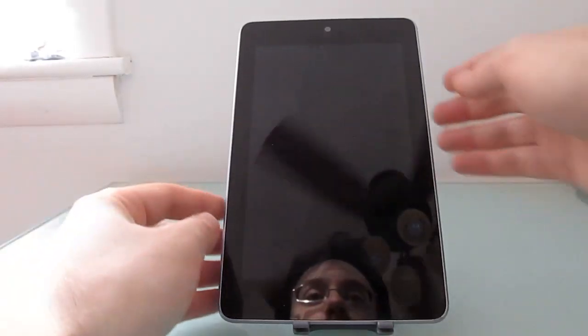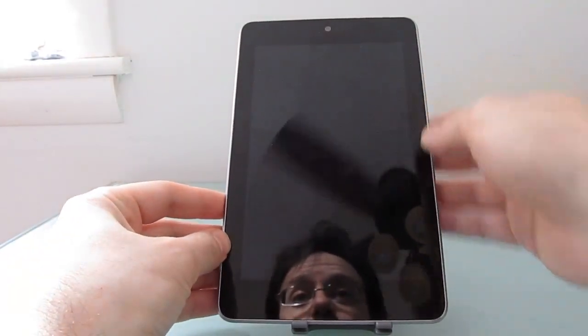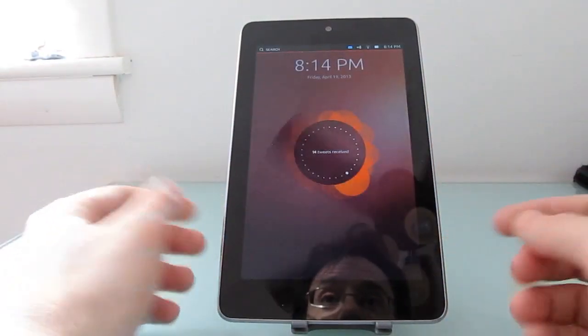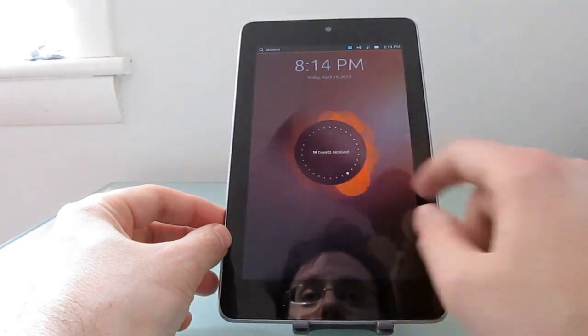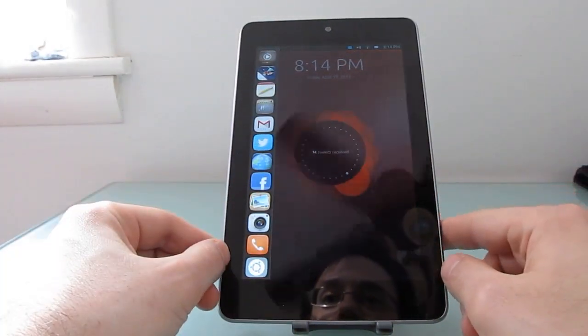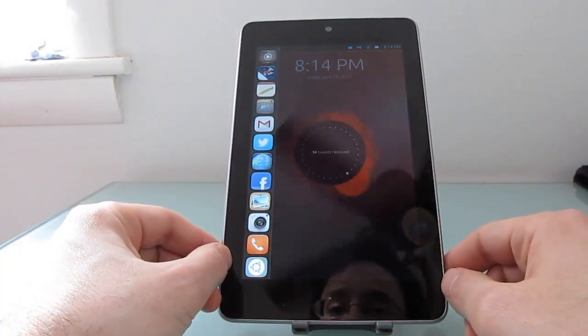Hi, this is Brad Linder with Lilliputing and this is a Google Nexus 7 which comes with Google Android software but right now we're running Ubuntu Touch Preview.